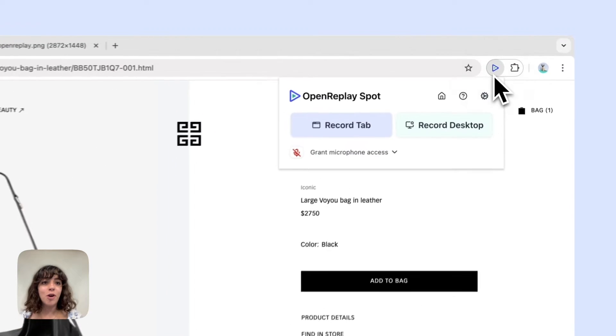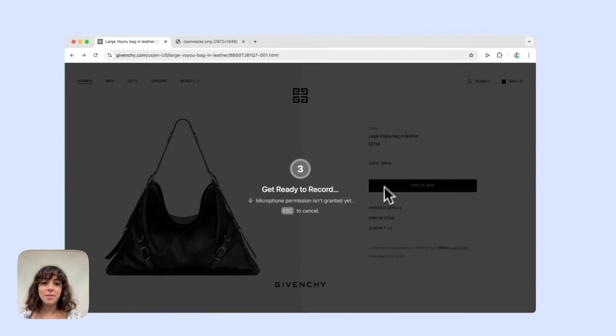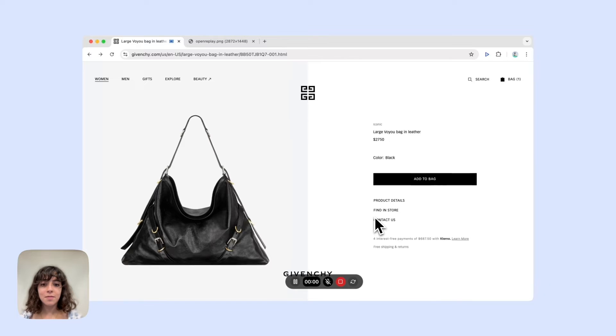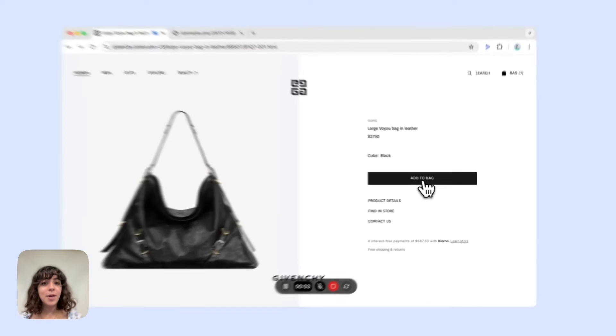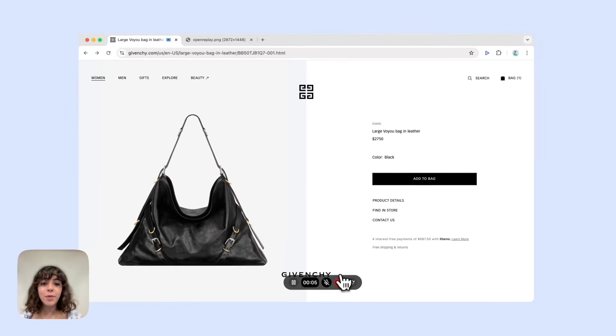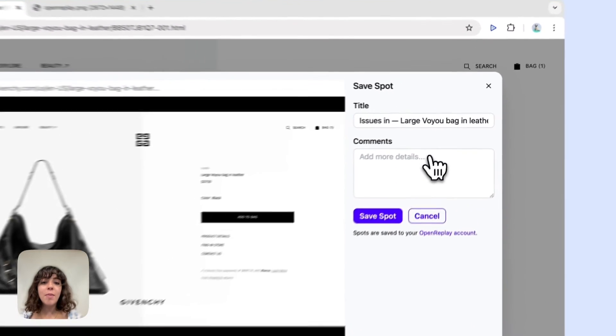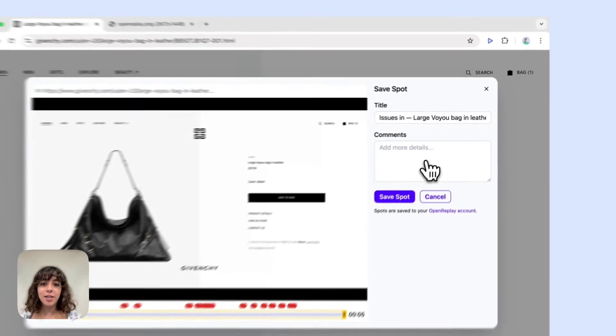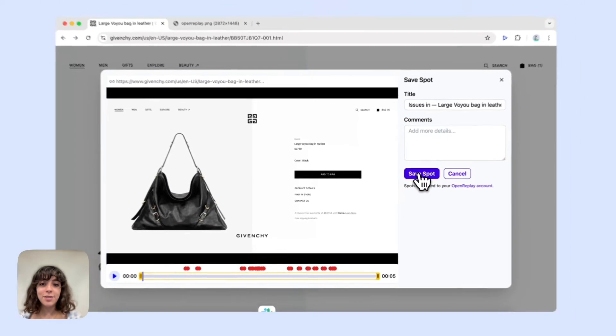Already pinned in your Chrome toolbar, you hit the Record Top button. You capture the bug, in our case it's the button that is not working, stop the recording, add any comments you would like to include, and then hit Save Spot.